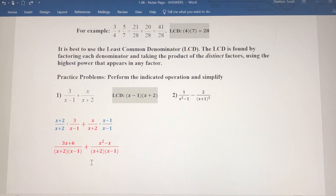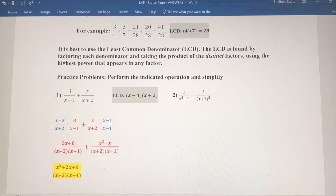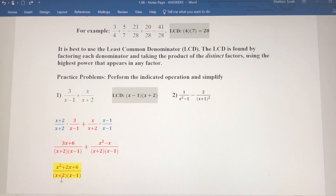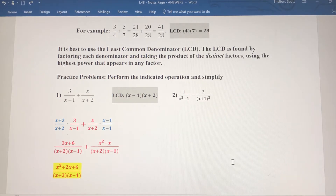Now that we have common denominators, I can just add the numerators. So 3x plus 6 plus x squared minus x — combining like terms, the numerator is x squared, then 3x minus x is 2x, plus 6, over (x plus 2)(x minus 1). The numerator can't be factored, so that's the answer.